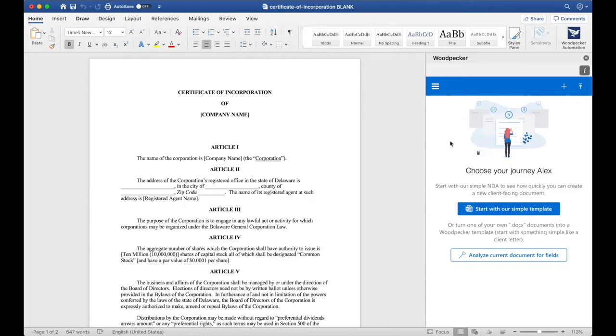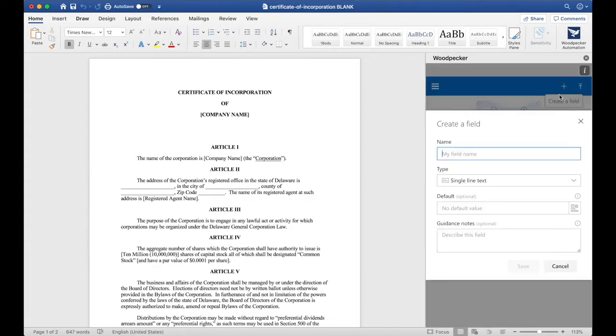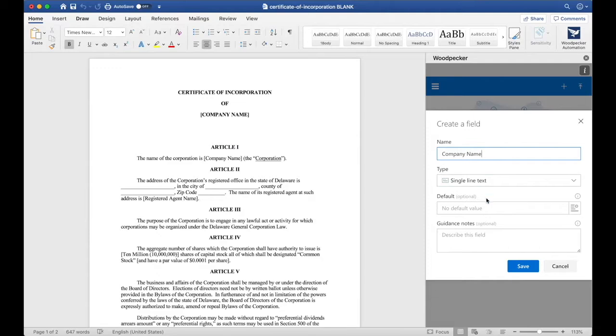The first thing I notice is that there hasn't been any fields created for this document yet, so let's create our first field. To do so, we'll move up to this plus button here and click Create a Field. The first field I'm going to create will be Company Name. I'm going to type in Company Name and scroll down to select Save.